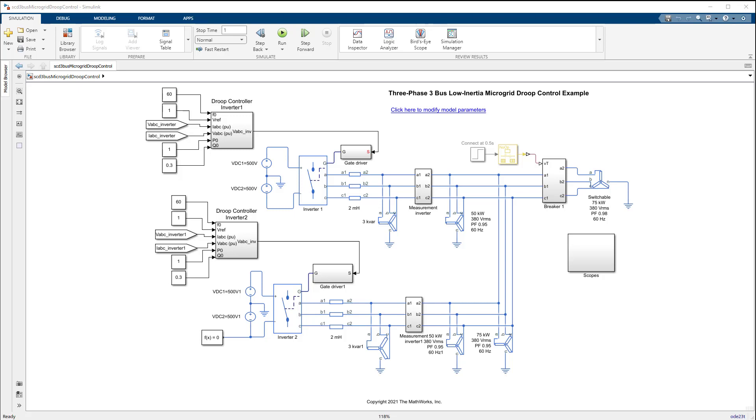Each of the inverter subsystems in this model includes a droop controller to maintain a voltage of 380 volts and a frequency of 60 hertz.